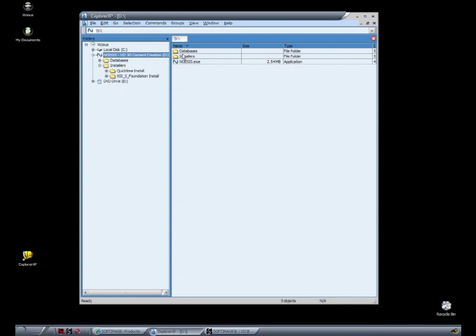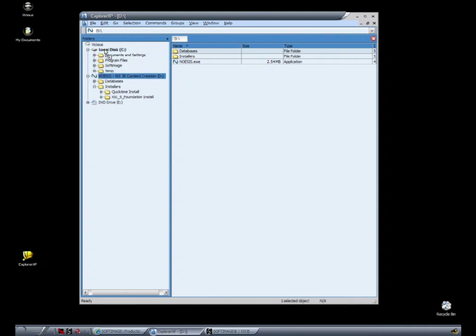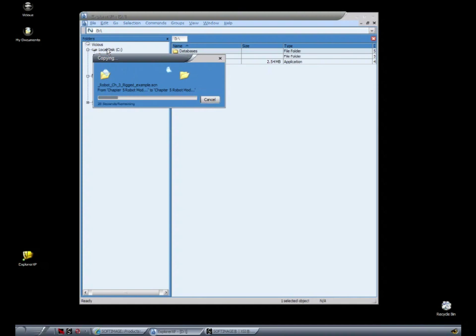Now you can copy and paste, or simply drag, the databases folder from your DVD to the local C drive on your computer. It may take a few seconds to copy everything.